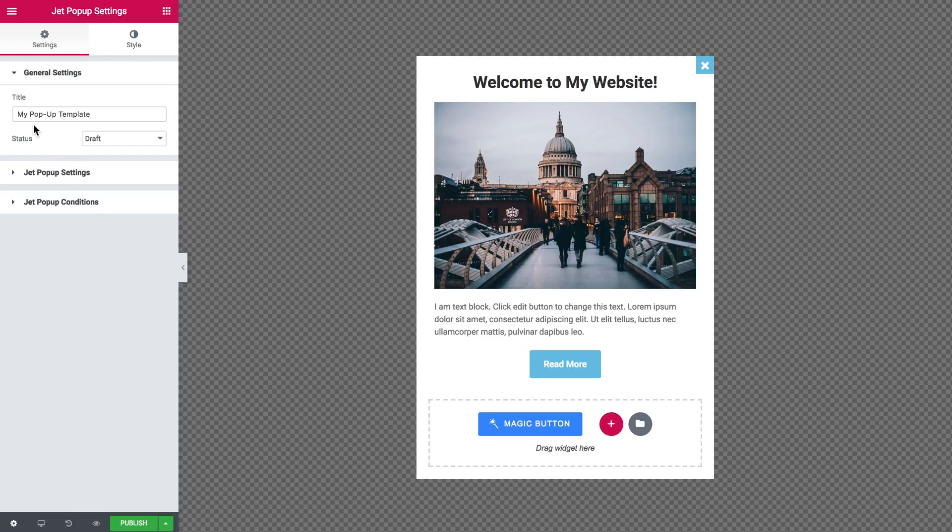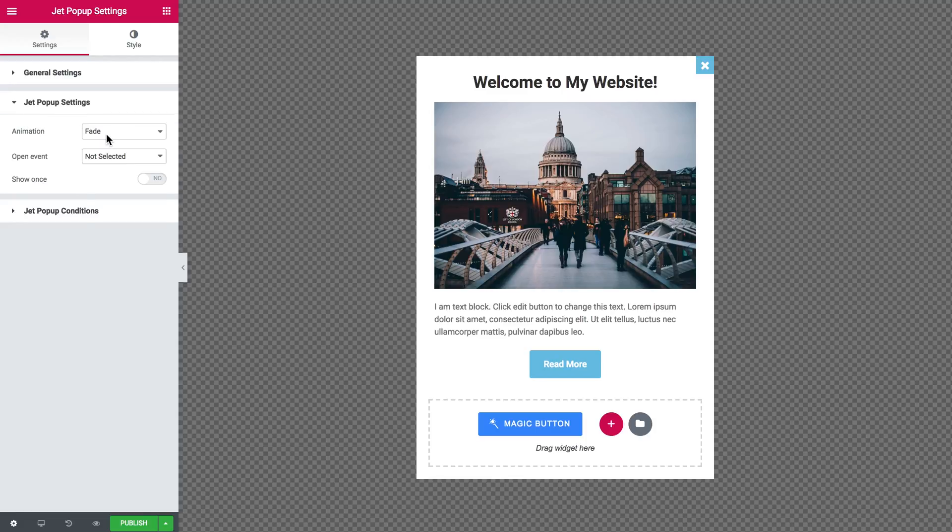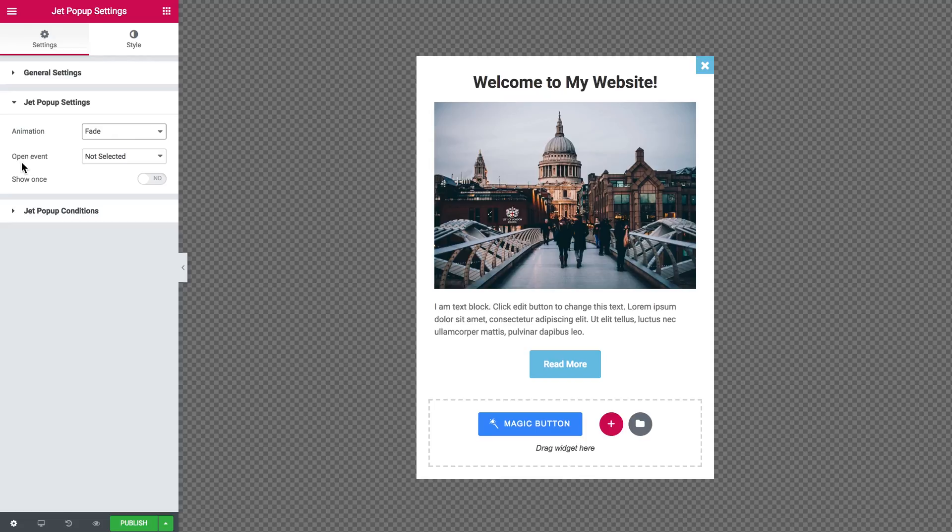We can change the title and the status, and here in the Jet Popup settings tab you can choose the animation and the open event.